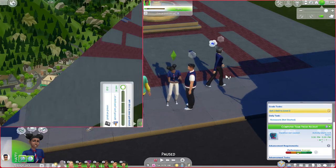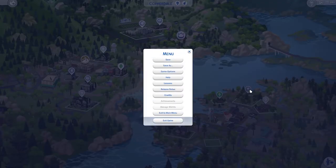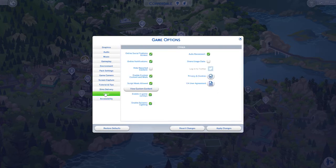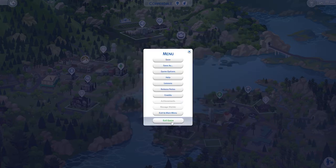Up next is how to install the mod. In order to use mods and custom content in your game, you first have to enable them by going to the Options menu, then under Game Options click on the Other tab. Make sure that the Enable Custom Content and Mods and Script Mods Allowed boxes are checked, apply your changes, then completely exit out of your game.